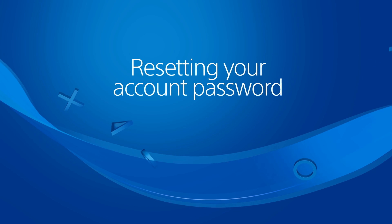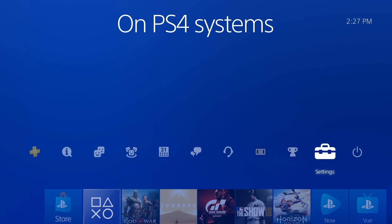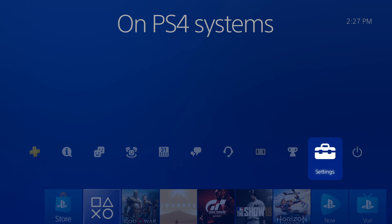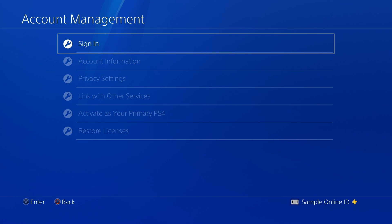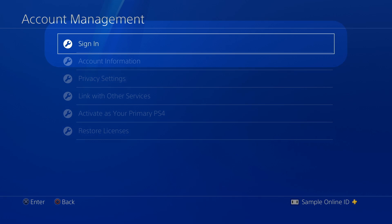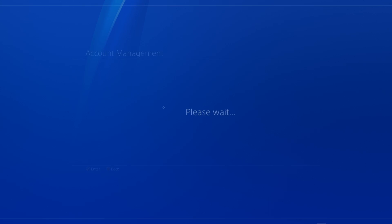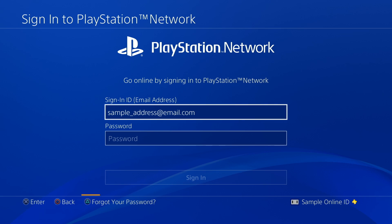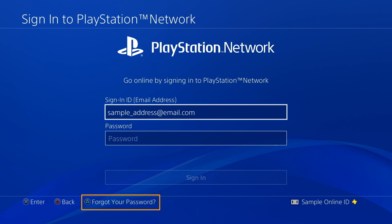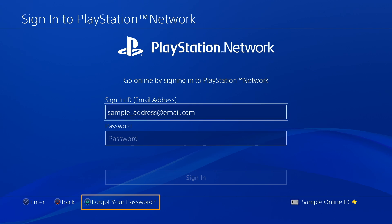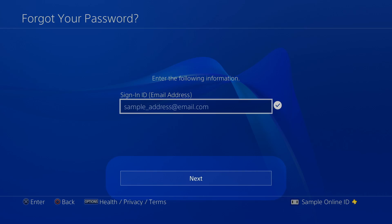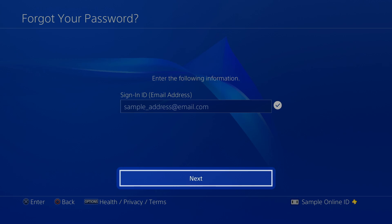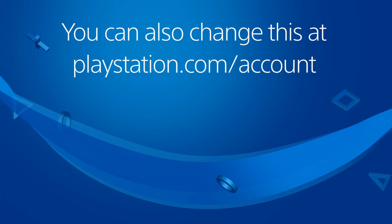Now let's walk through resetting your password. On a PS4 system, log into your profile, go to the Sign in screen, press the Triangle button, and then select Next.